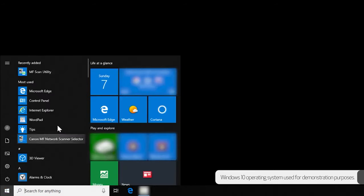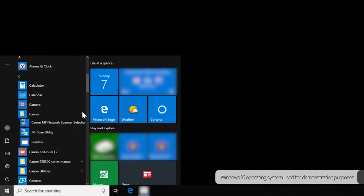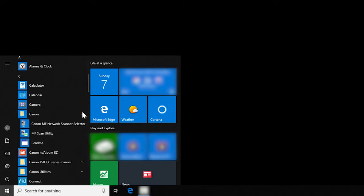On your Windows PC go to your list of applications in the start menu. Then choose the Canon folder. Within this folder you should see the MF scan utility listed.